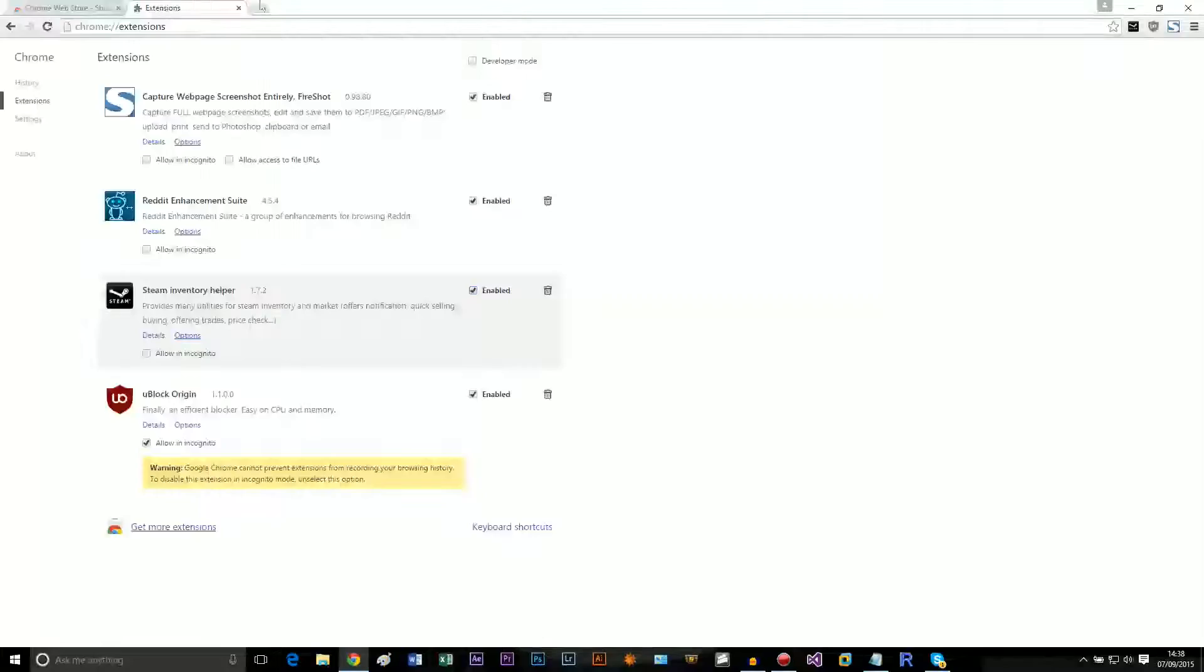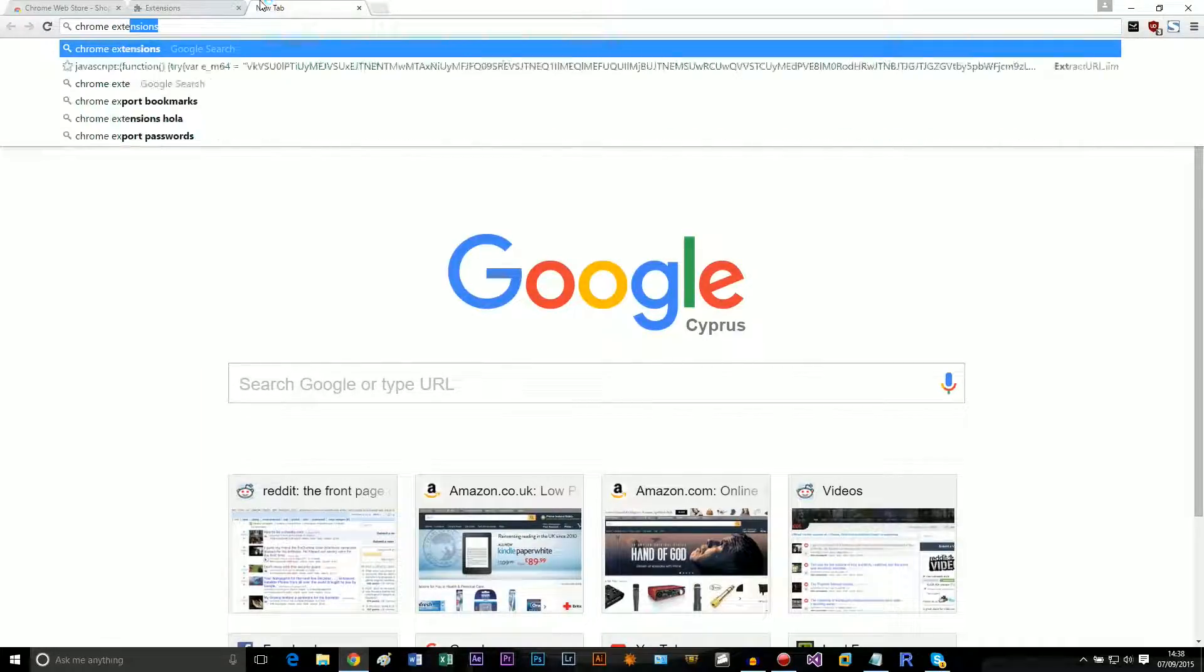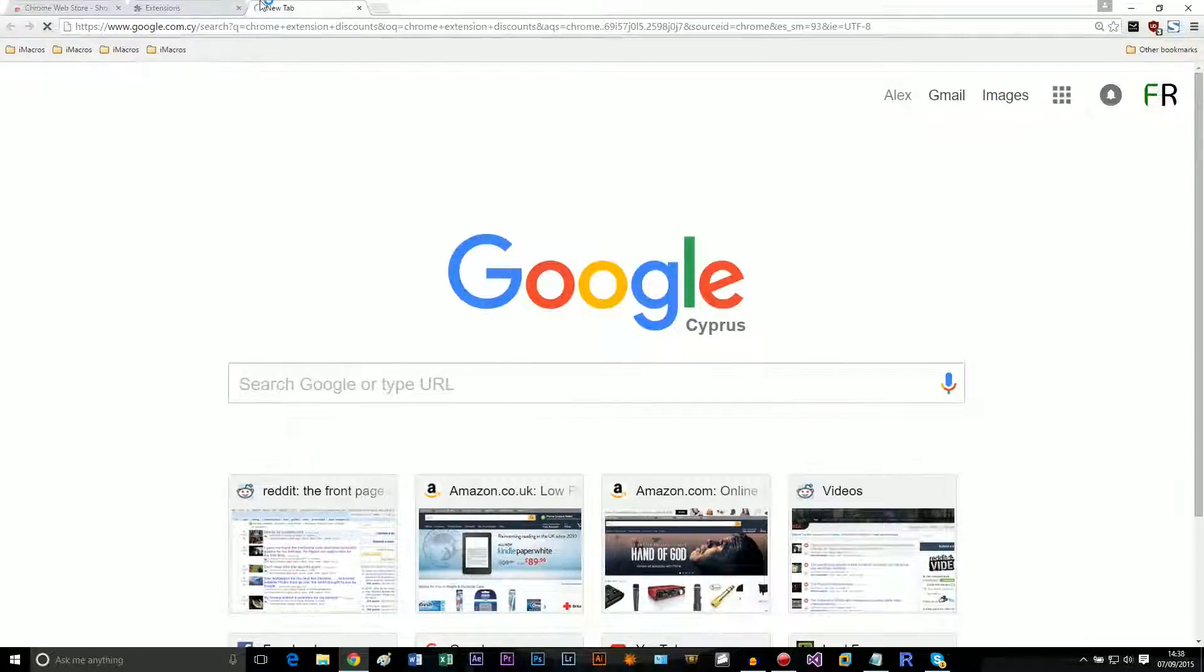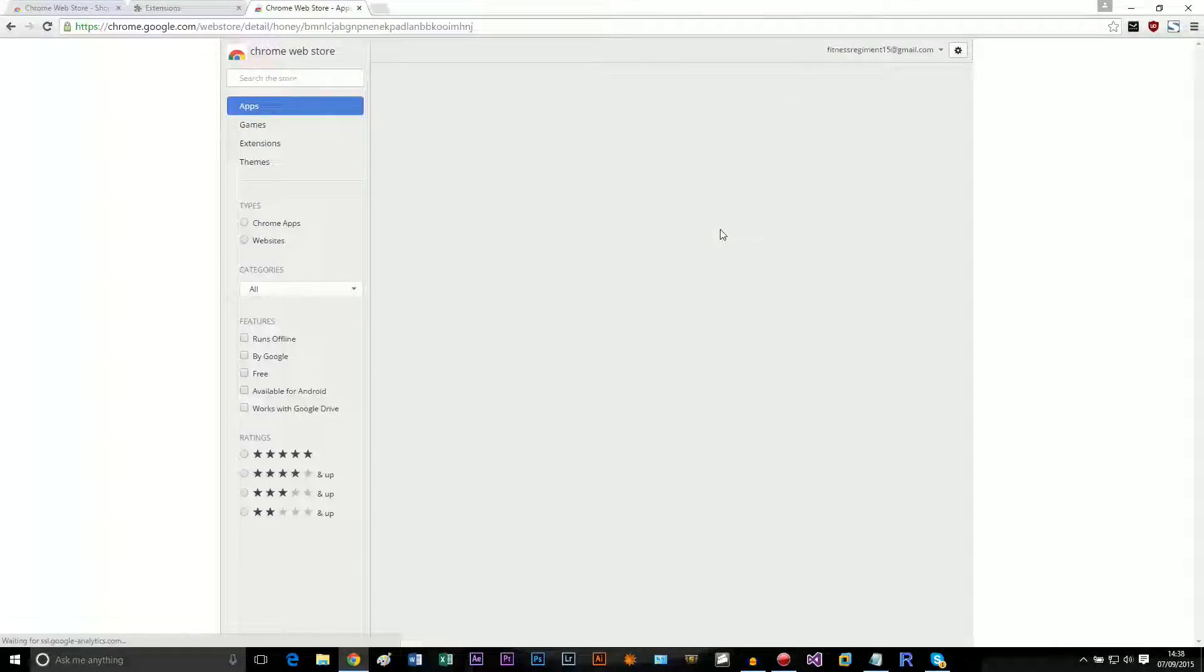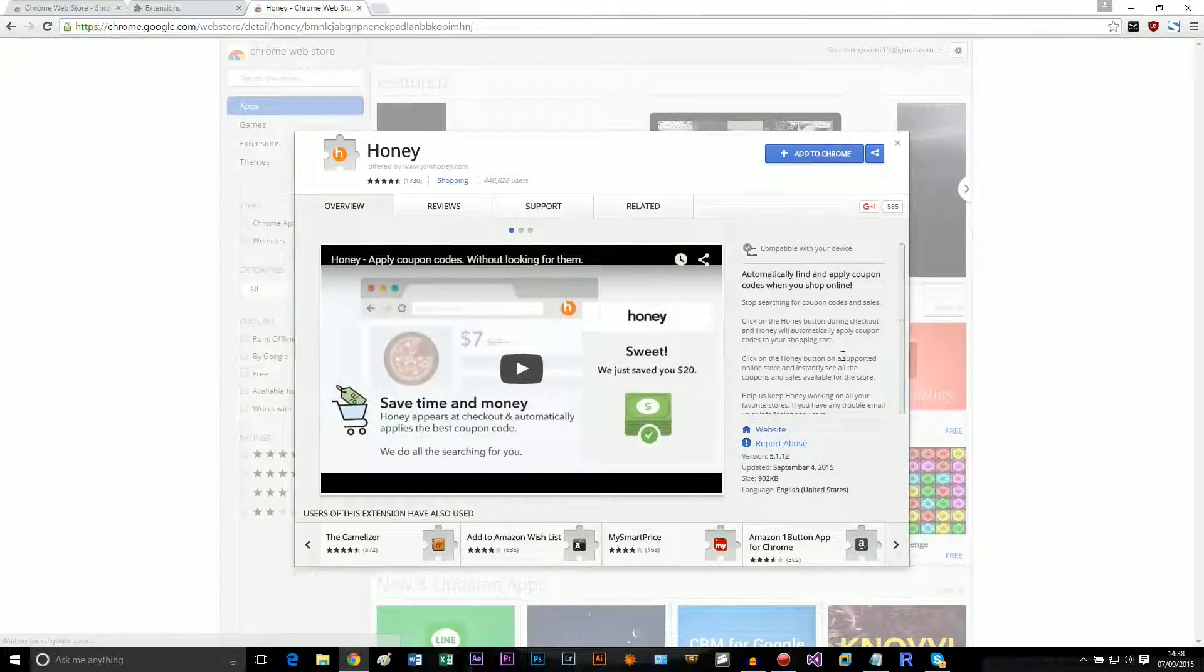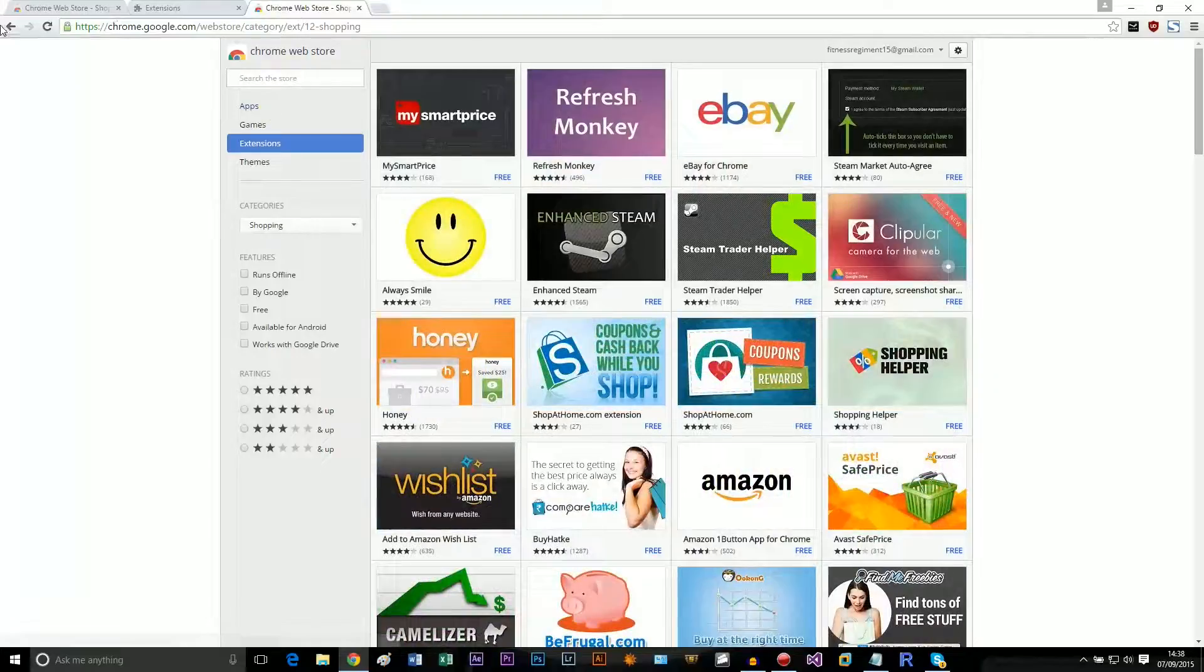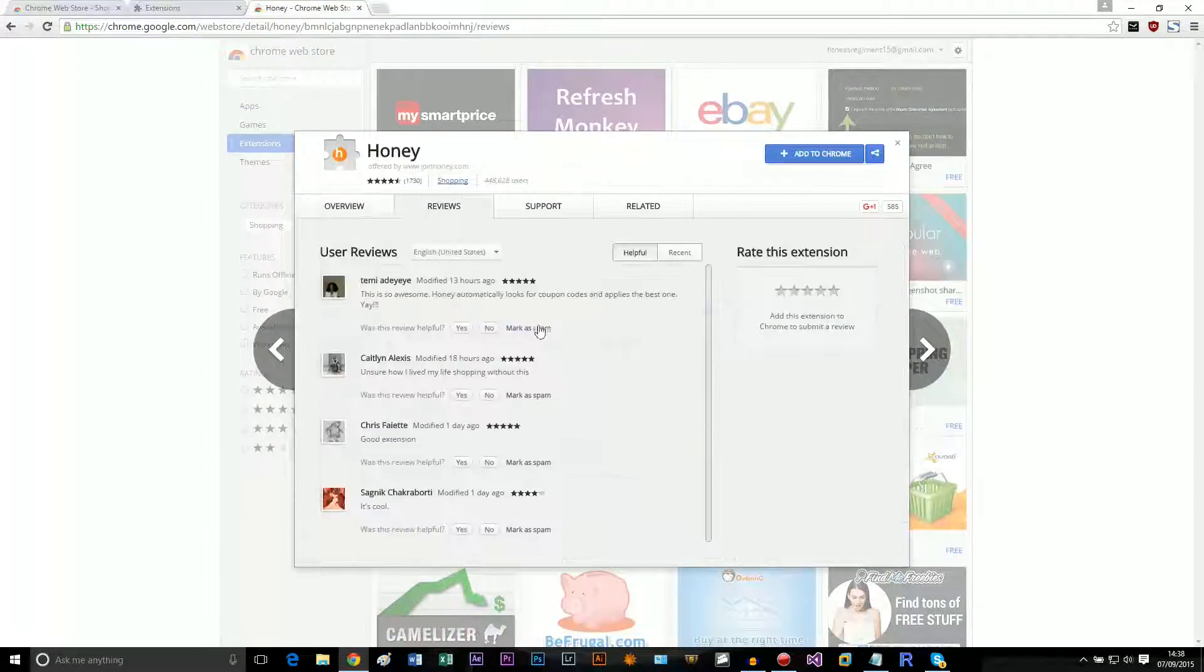You know what, Honey. I think this one is quite famous. Does it still work? Let's... oops, what did I just do? Let's see some of the recent reviews.